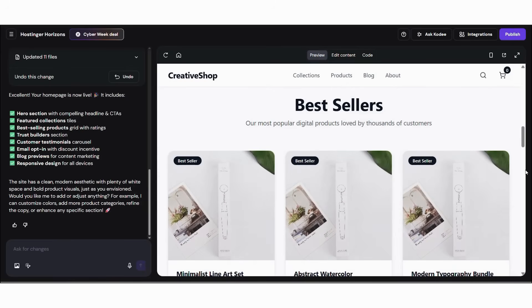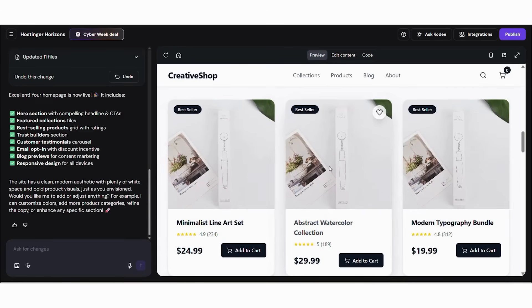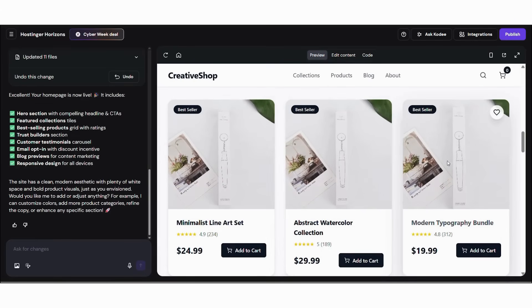And if you want changes, just type them. The AI updates the website immediately.